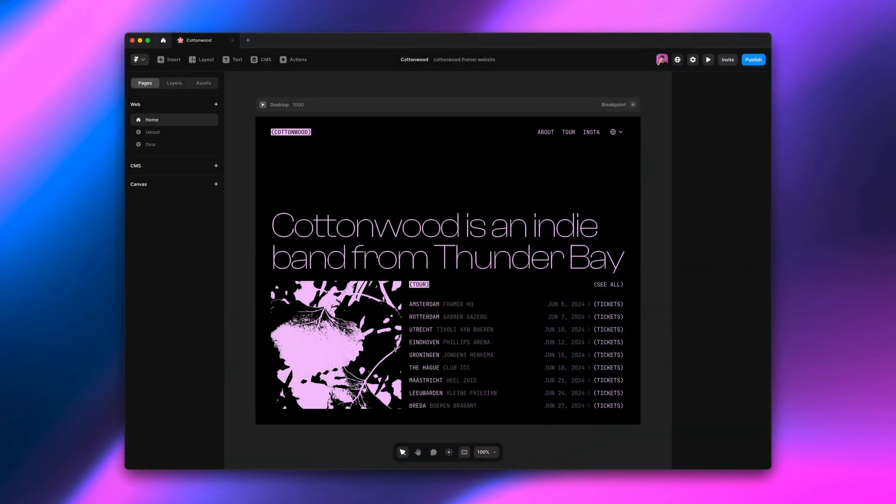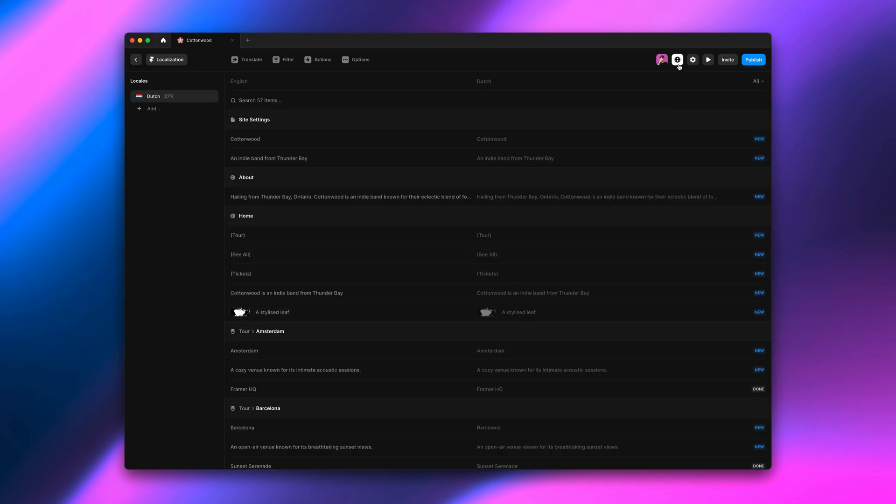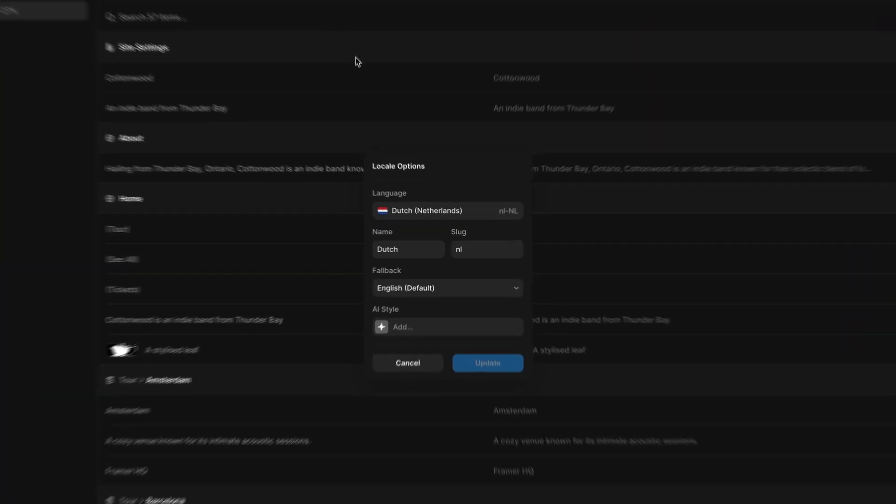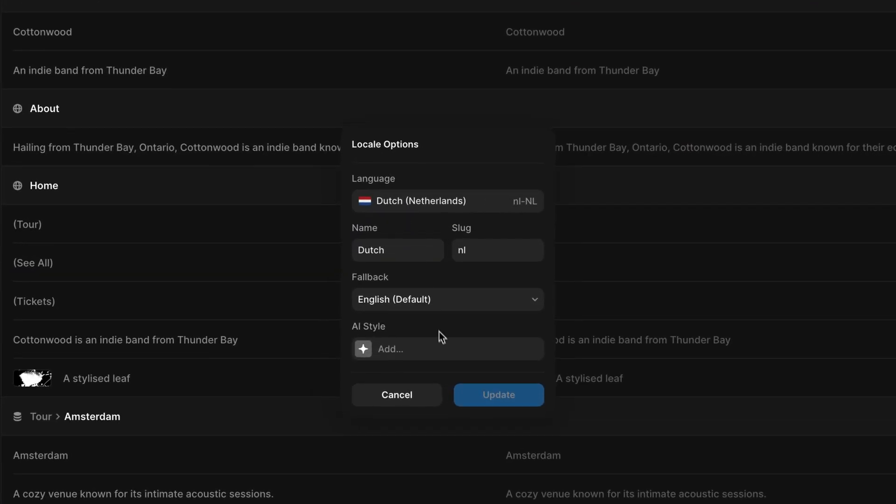Here I have a band website that is doing their first tour in the Netherlands and they want to have a great website for their Dutch fans. We'll get started by going to the localization table. We go to our locale options and this is where you can find AI style. We'll click add.